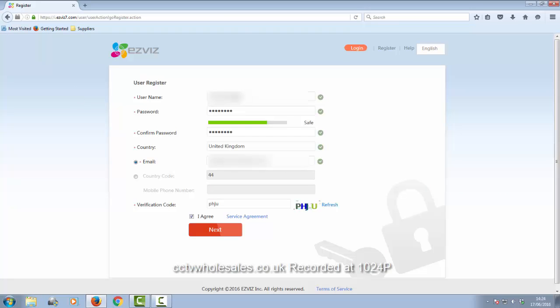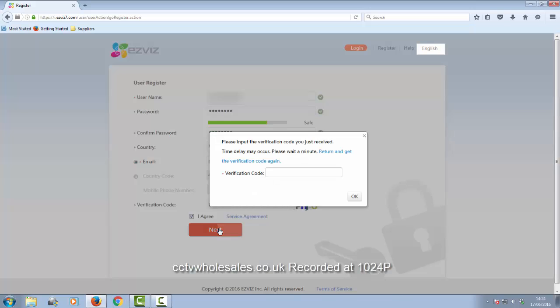I've already filled in most of the details, which is a username—just create any one for yourself—a password, and this is not the password that you entered into the DVR already. Confirm the password. Where it says verification code, that's the code that's written on the right to make sure you're not a robot. Once you've entered all the details, just click next.